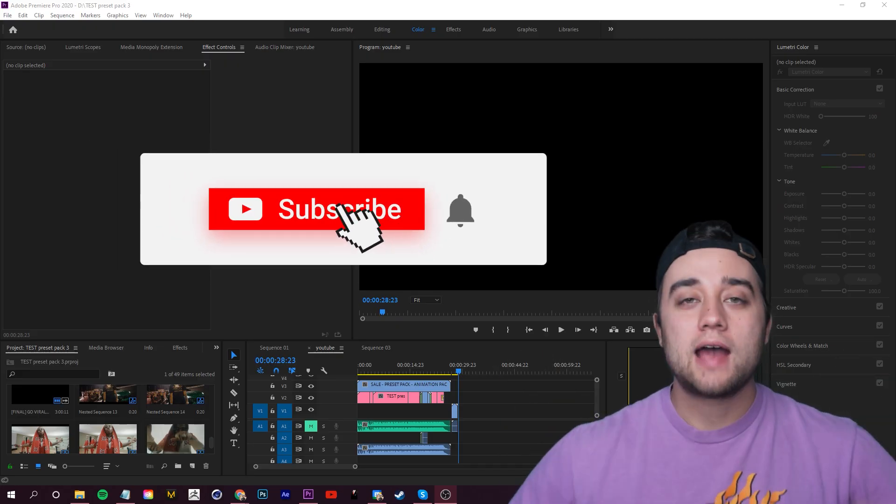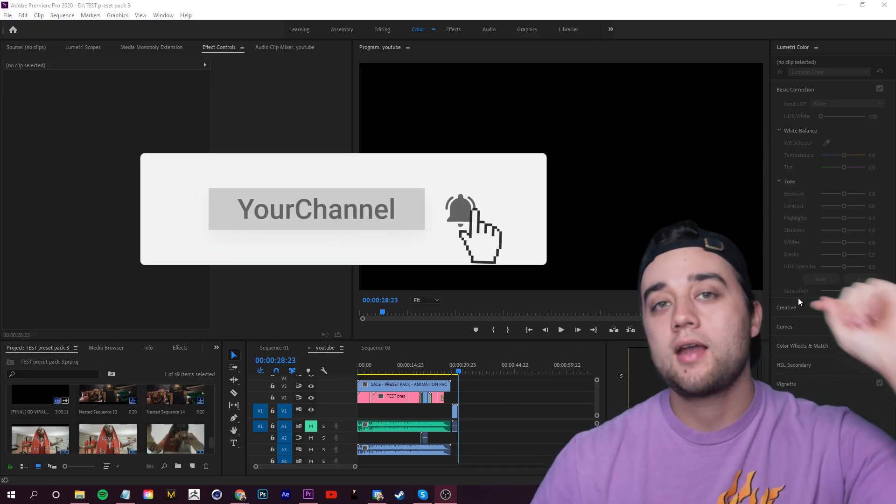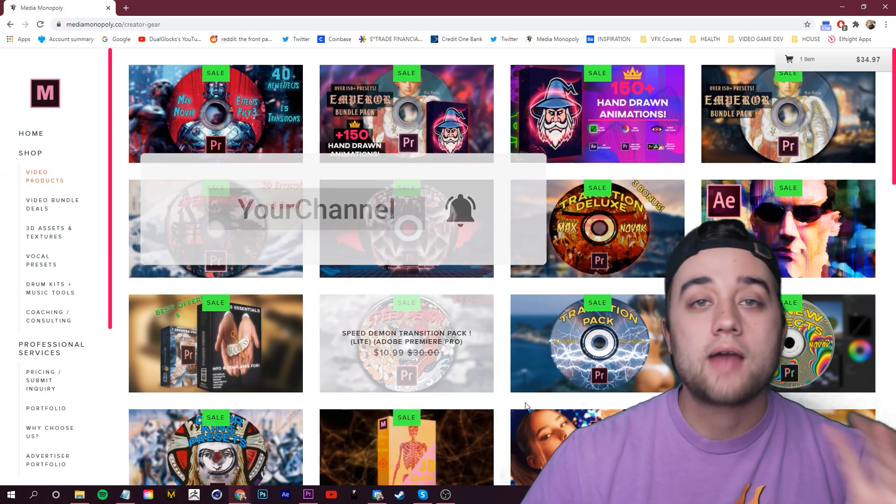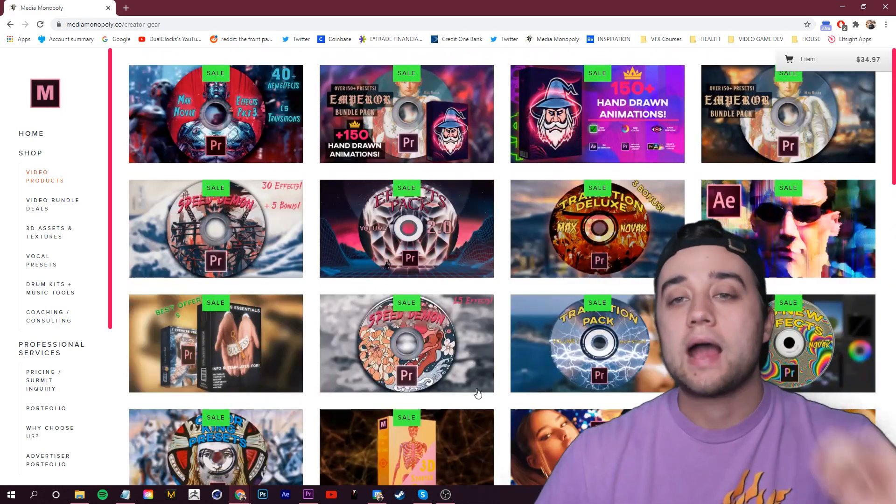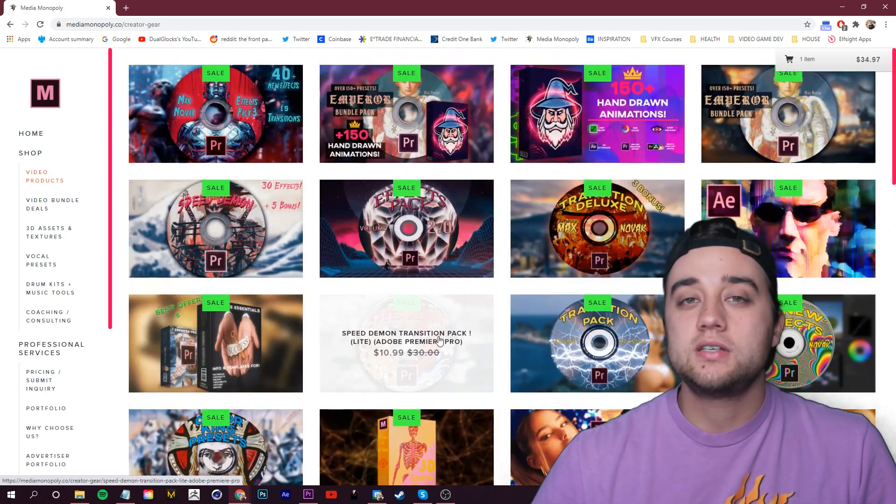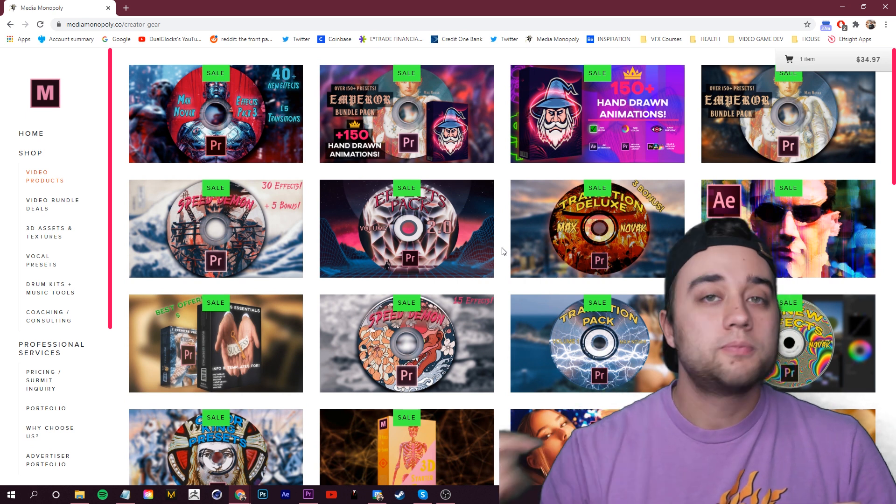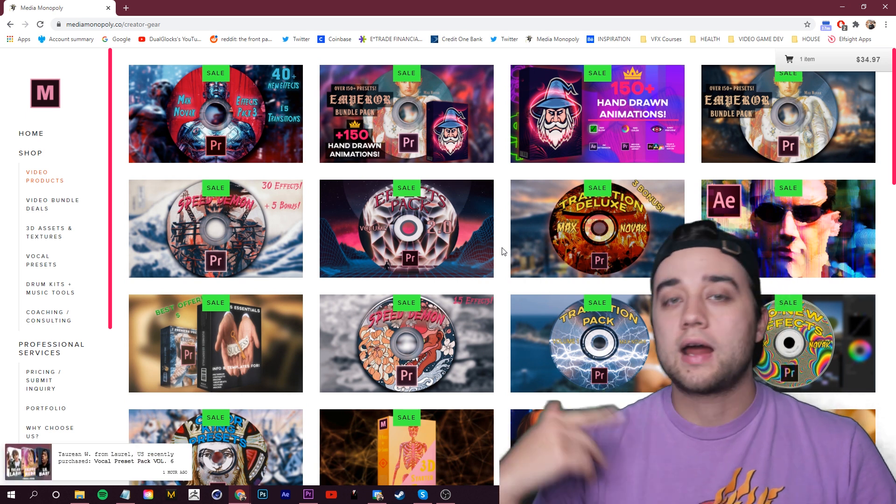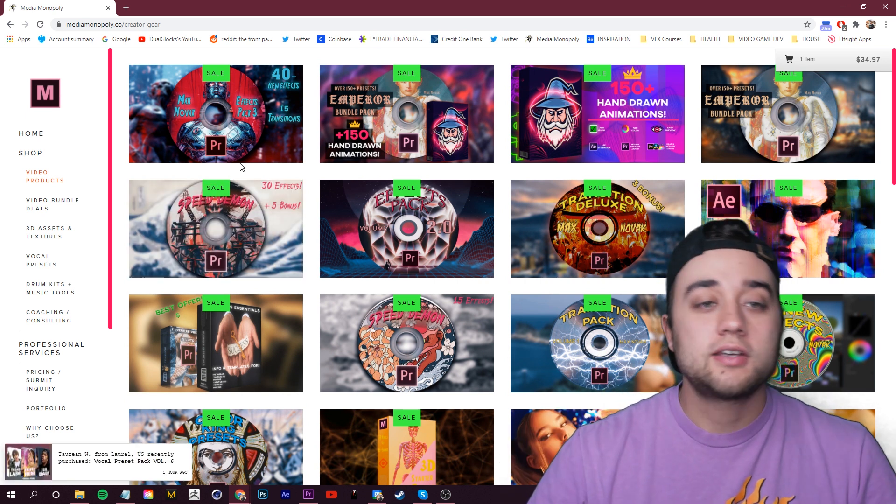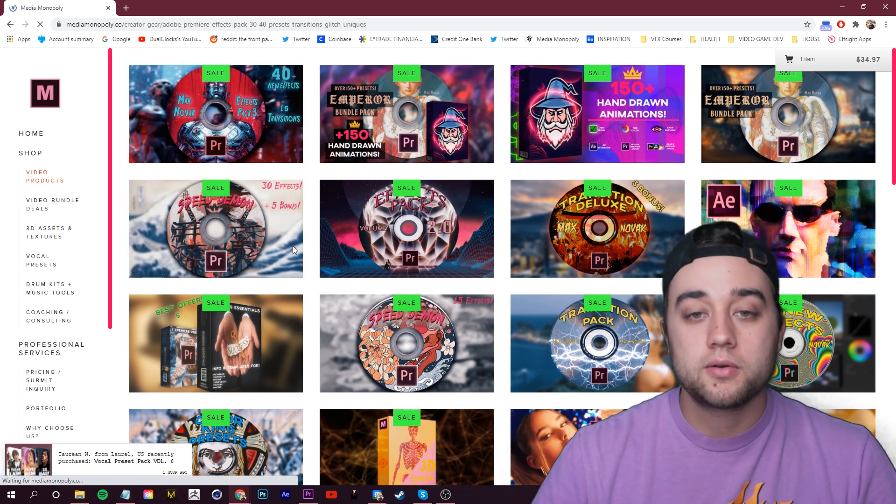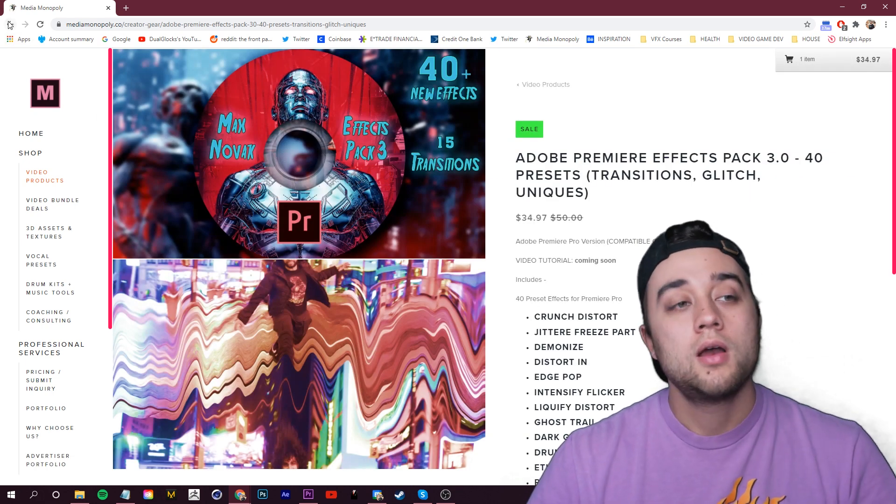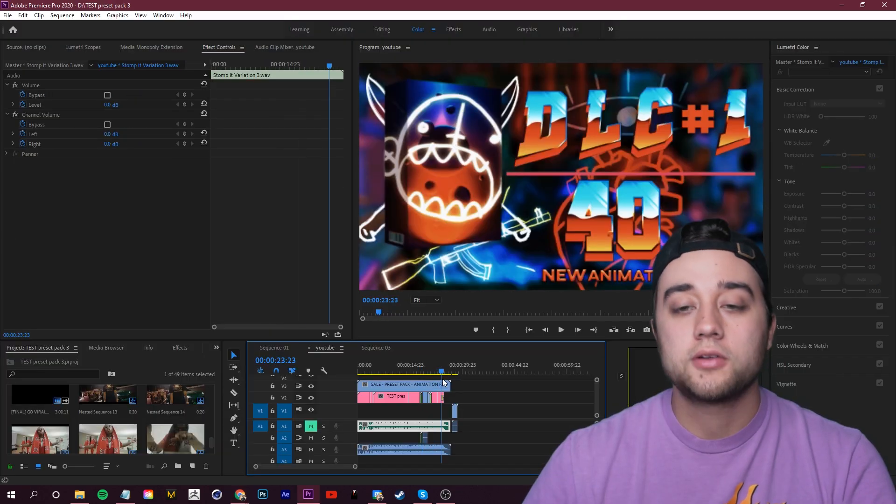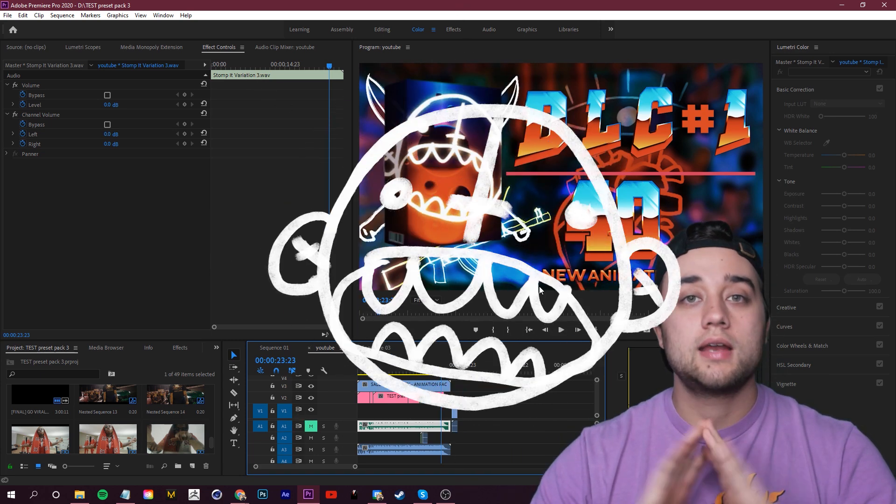Welcome back to another video. Starting off, Media Monopoly Cyber Week - 30% off everything on my website. As you've probably already seen, this is the second product video I uploaded today. We have Preset Pack version 3, and today's video is all about the Animation Pack DLC. You can use this in any video editing software.